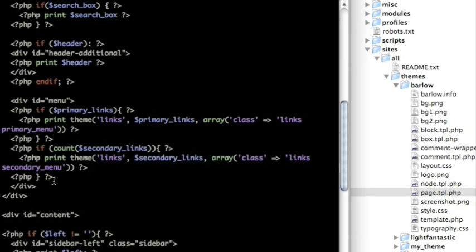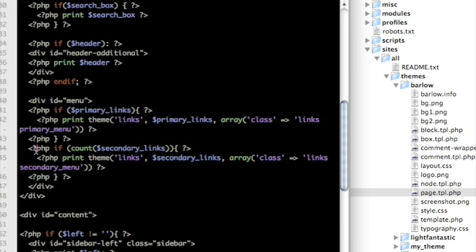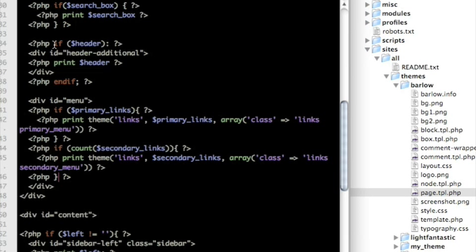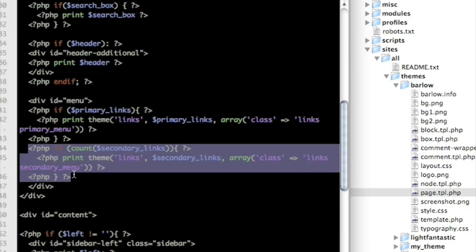We want to play around with the secondary links — we can move it around in the HTML in our template file. It begins with a PHP if statement, which is basically saying: if I actually have secondary links, go ahead and print them; if I don't, don't bother. It begins with the if and has a brace bracket at the end, and then down a couple of lines you'll see a closing bracket. Sometimes you'll see an if with a colon and an endif, which makes it a little easier to see the beginning and end of those chunks, but in this one we have brackets — we just need to make sure we grab all of it.